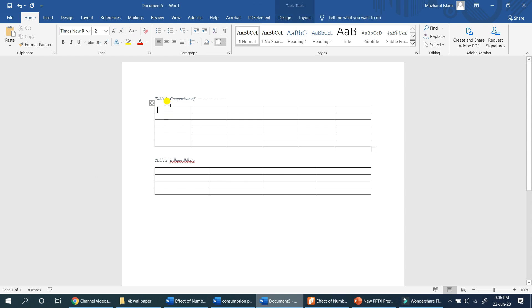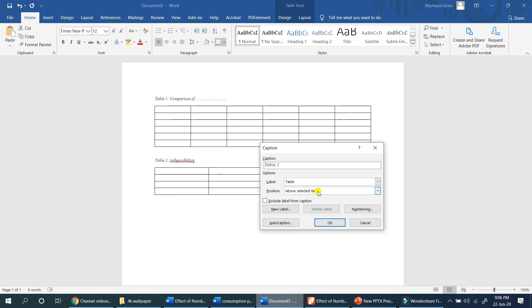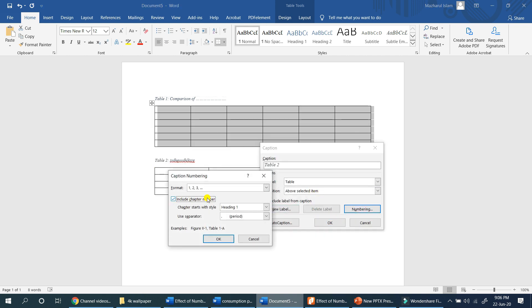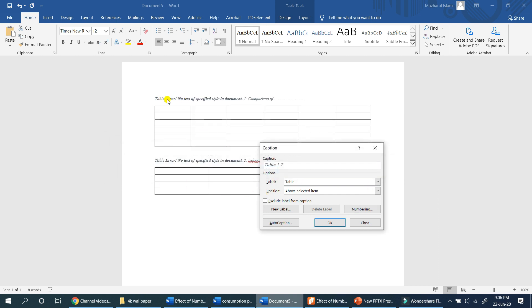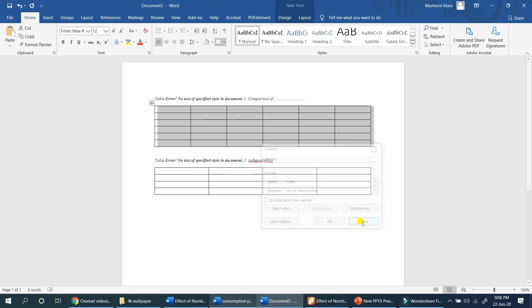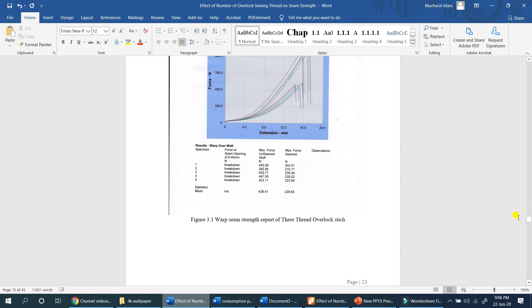We press 'include chapter number' and select Chapter 3.1. Heading 1 means the chapter is the first heading, and the separator is a period — so it becomes 1.1, 1.2, 1.3. There may be an error message because we are connecting to a heading, which can cause a table numbering error.